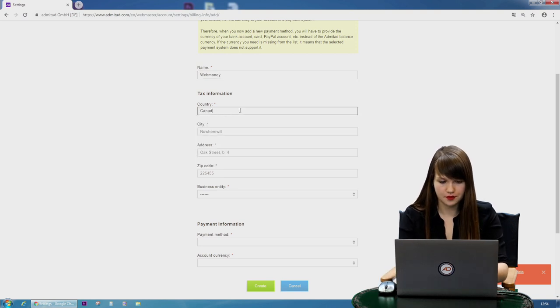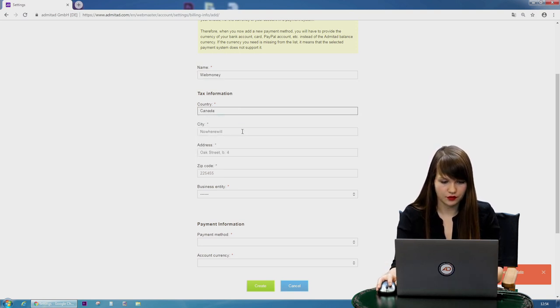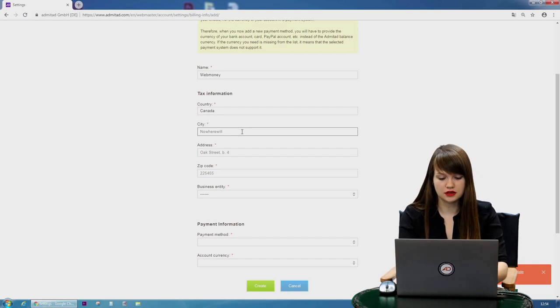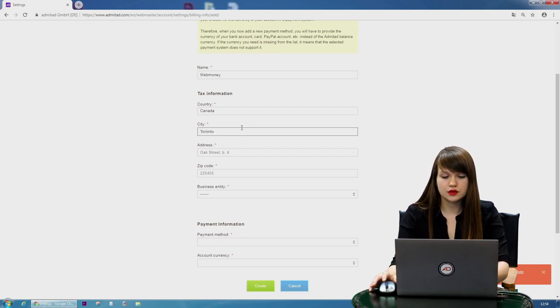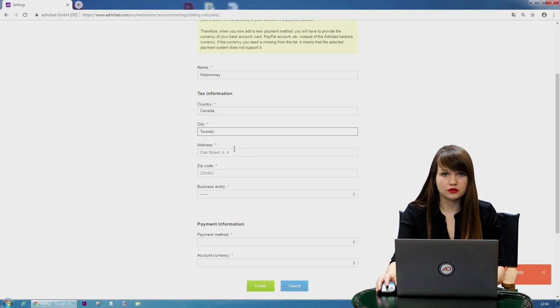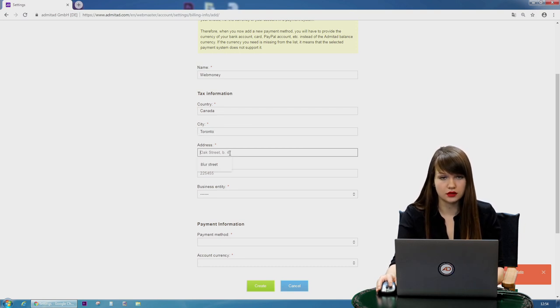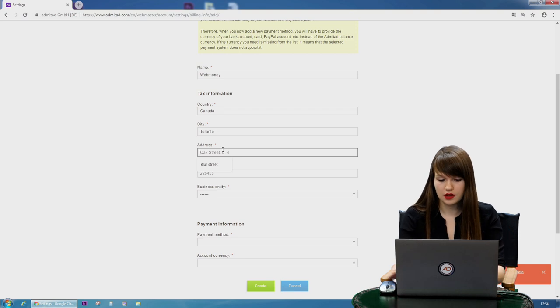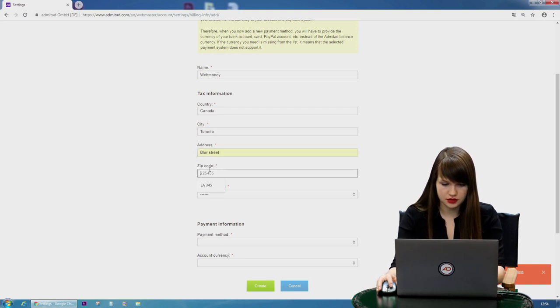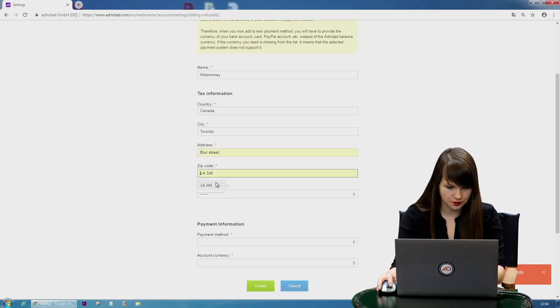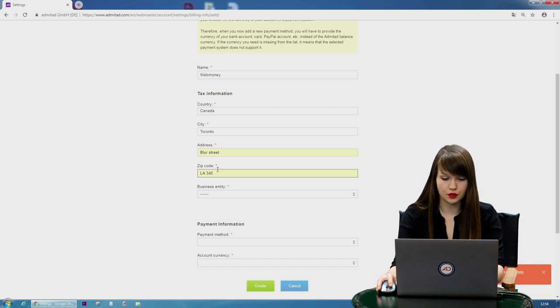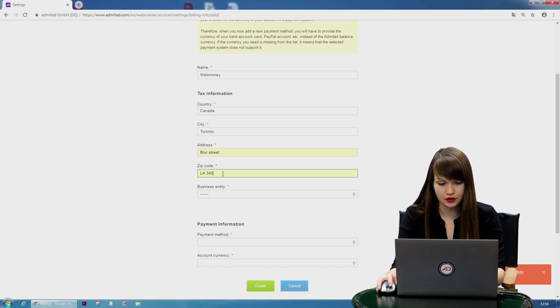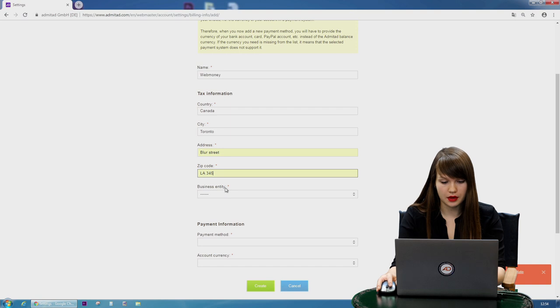Let it be Canada. Perfect. Then you need to choose the city. For example, Toronto. Of course we're using not real information, but you need to indicate the real and trustworthy one. Then address—it can be blue street. Zip code. The real one. Here also we're choosing anything we want, but you need to type in the real one.